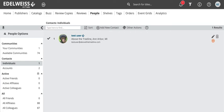Hi, my name is Gabriela and I'm going to show you how to add your contacts to your Edelweiss account.